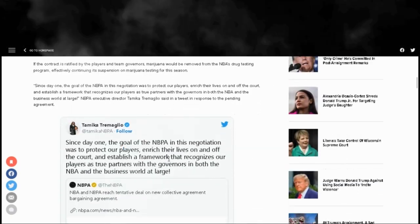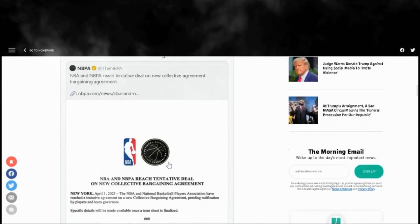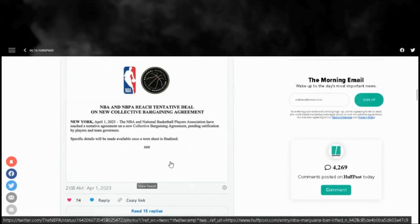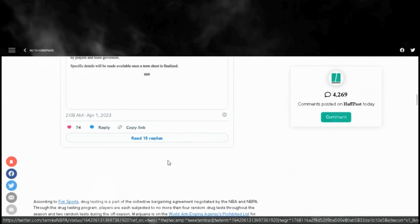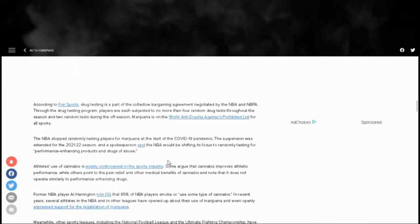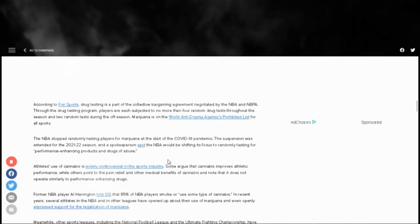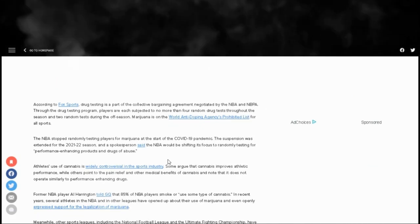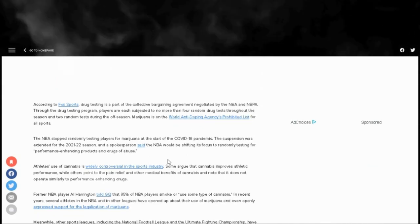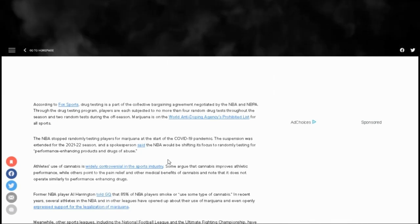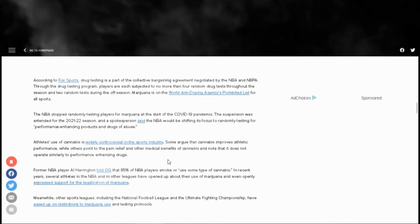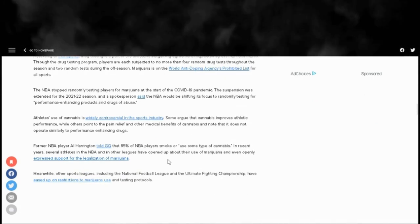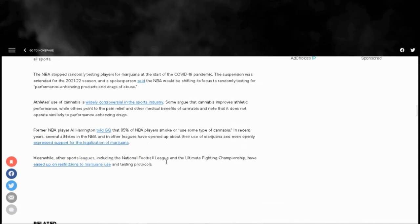A lot of athletes use cannabis. They say it improves athletic performance and others say pain relief and medicinal benefits. Former NBA player Al Harrington says that 85 percent of players in the league use cannabis in some form or fashion, and a lot of athletes support its legalization. The NFL and UFC have become lenient on the use of marijuana.